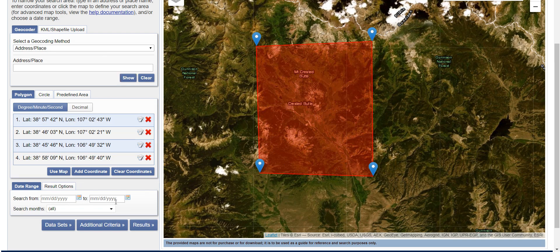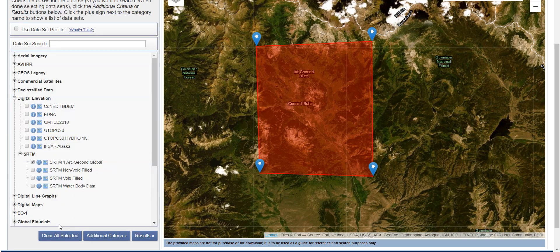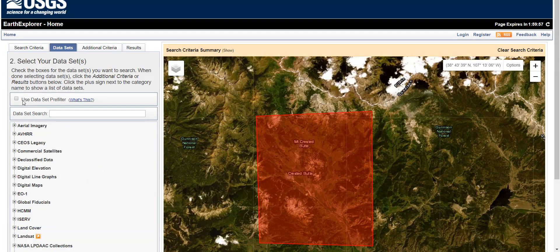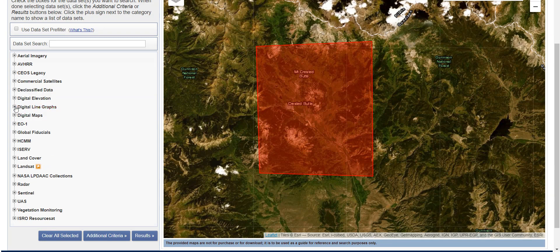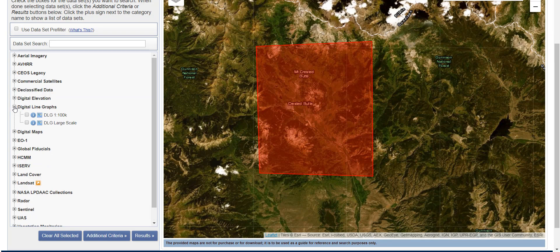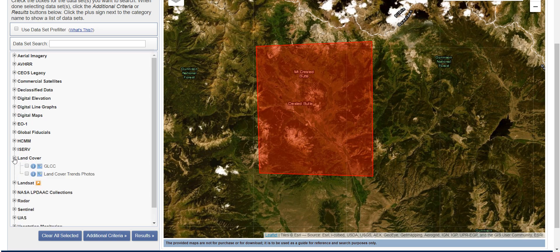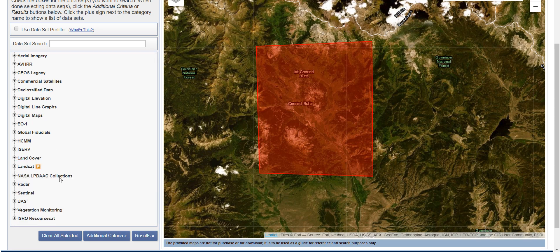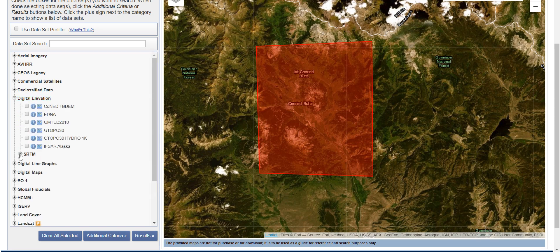Then go to the Data Sets button. You'll see there's lots of different options — aerial imagery, satellite data, digital line graphs which are basically scanned topographic maps, land cover, and all sorts of things. If you want the kind of DEM we used in our raster lab in QGIS, go under Digital Elevation and then under SRTM.